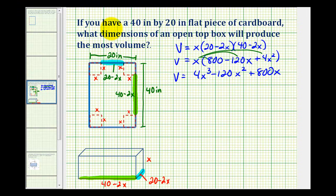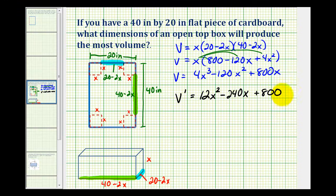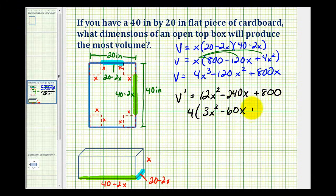To determine the maximum volume, we'll find the derivative and determine whether it equals zero or does not exist. So we'll have 12x squared minus 240x plus 800. The derivative is a polynomial function, so it will exist for all values of x. Let's set this equal to zero and solve — we can factor out a 4 from these three terms, giving us 4 times (3x squared minus 60x plus 200) equals zero.